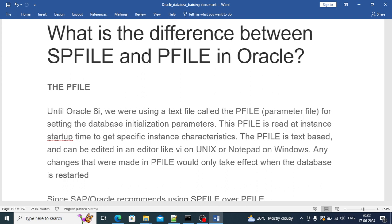It is also called the initialization parameter file, init.ora file. By default, if you see, it will be in text format. PFILE is read at instance startup to get the specific instance characteristics.